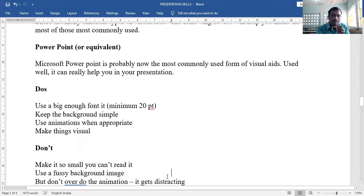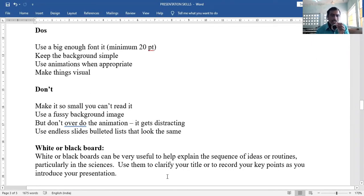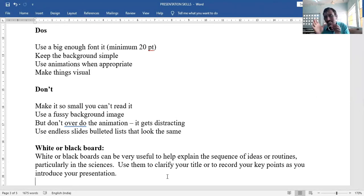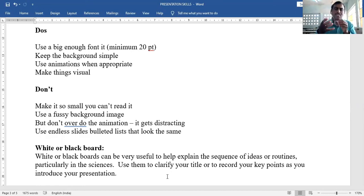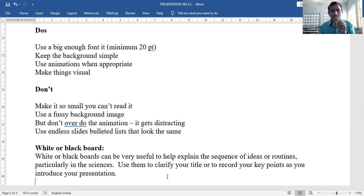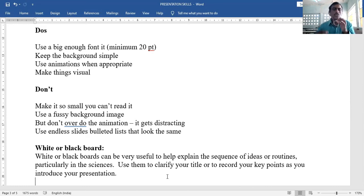Further don'ts for PowerPoint: don't overdo animation as it becomes distracting; don't use endless slides with bulleted lists that all look the same — avoid too many slides.